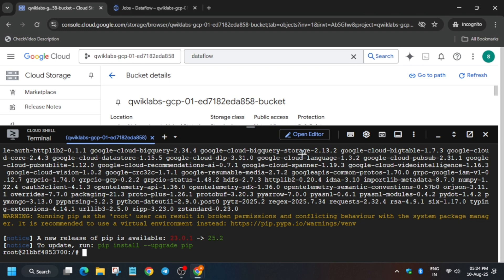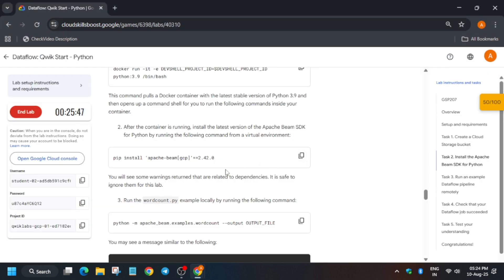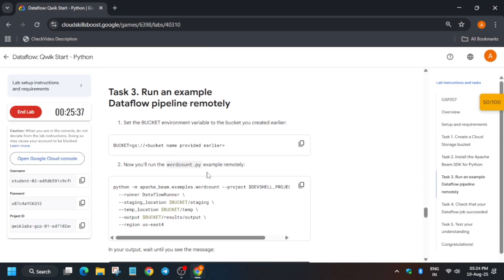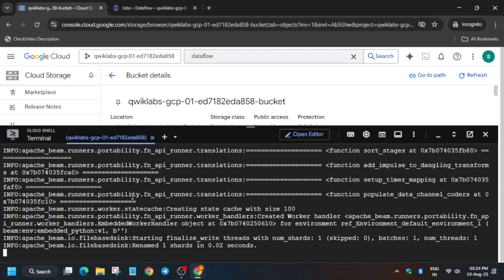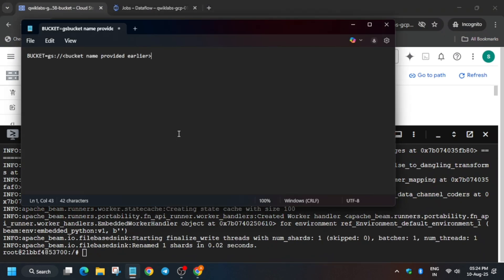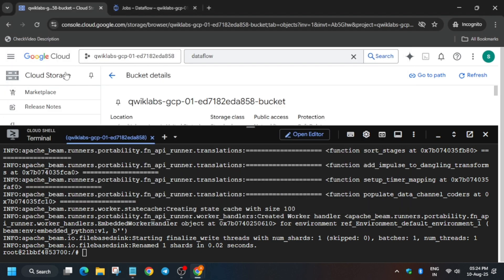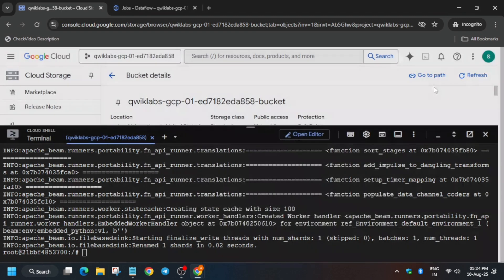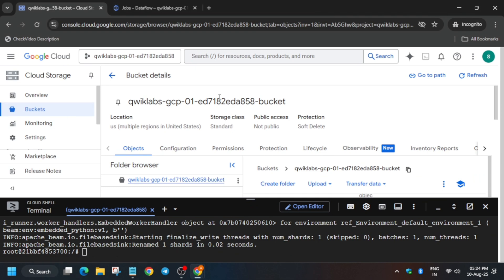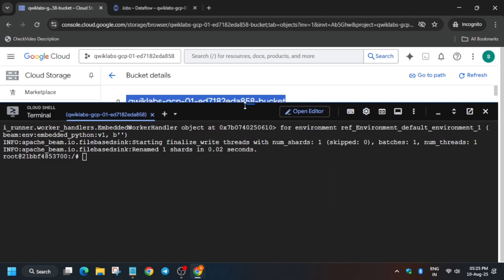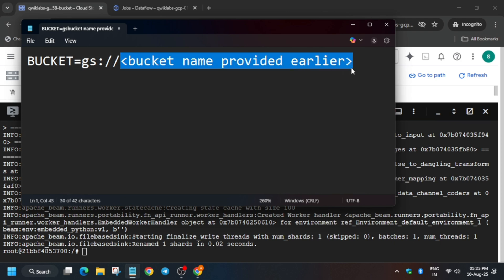Now we have to come back to the lab instructions. Meanwhile, if you haven't subscribed to the channel, subscribe and like the video. Let's come back to the lab instructions and run another command. Chances are the lab job - the pipeline that was to be initiated - may fail, so do not worry. Once it is done, open a personal notepad or any online notepad. If you have closed the bucket, go to Cloud Storage, come to the Bucket section, and copy and paste the bucket name.